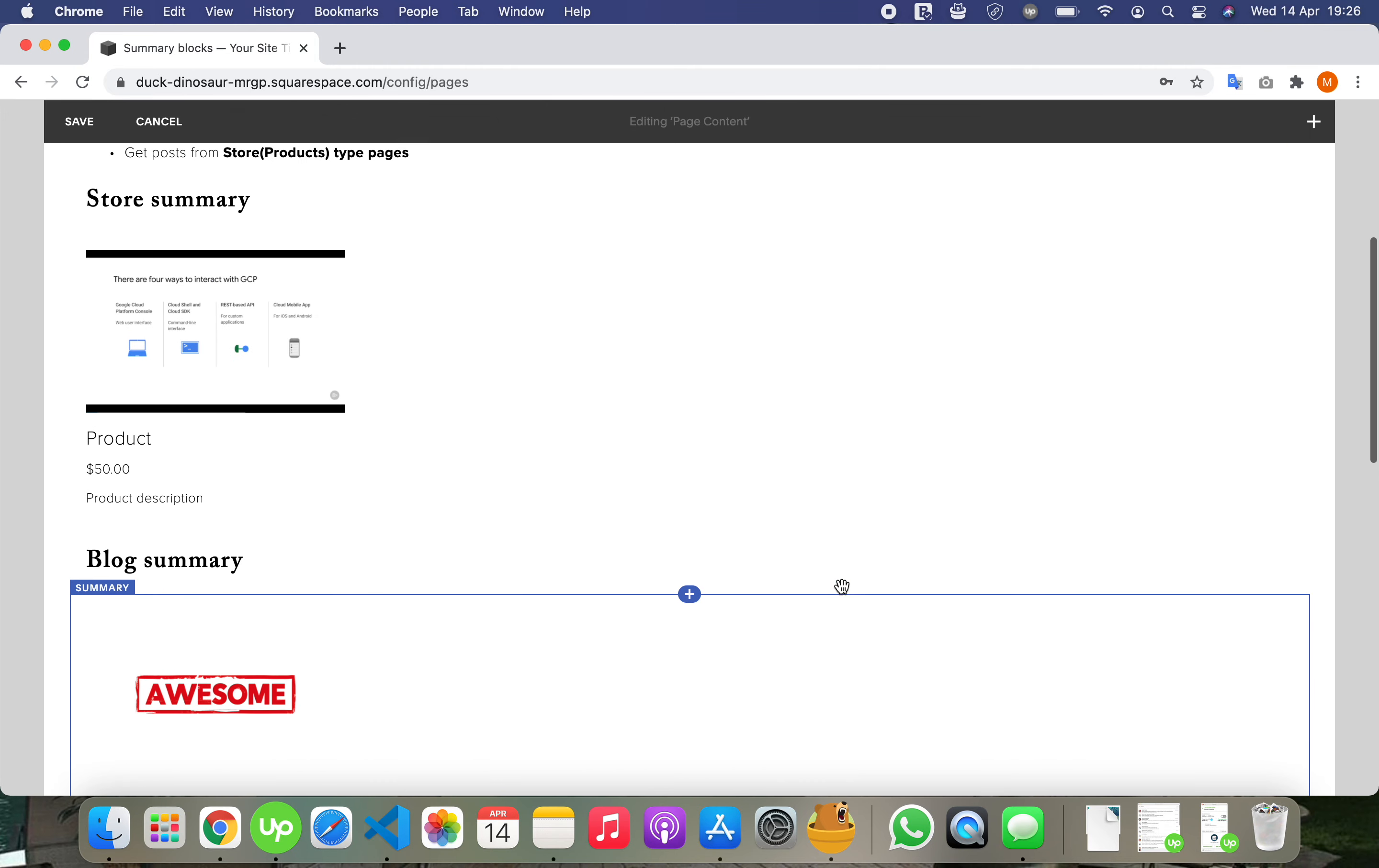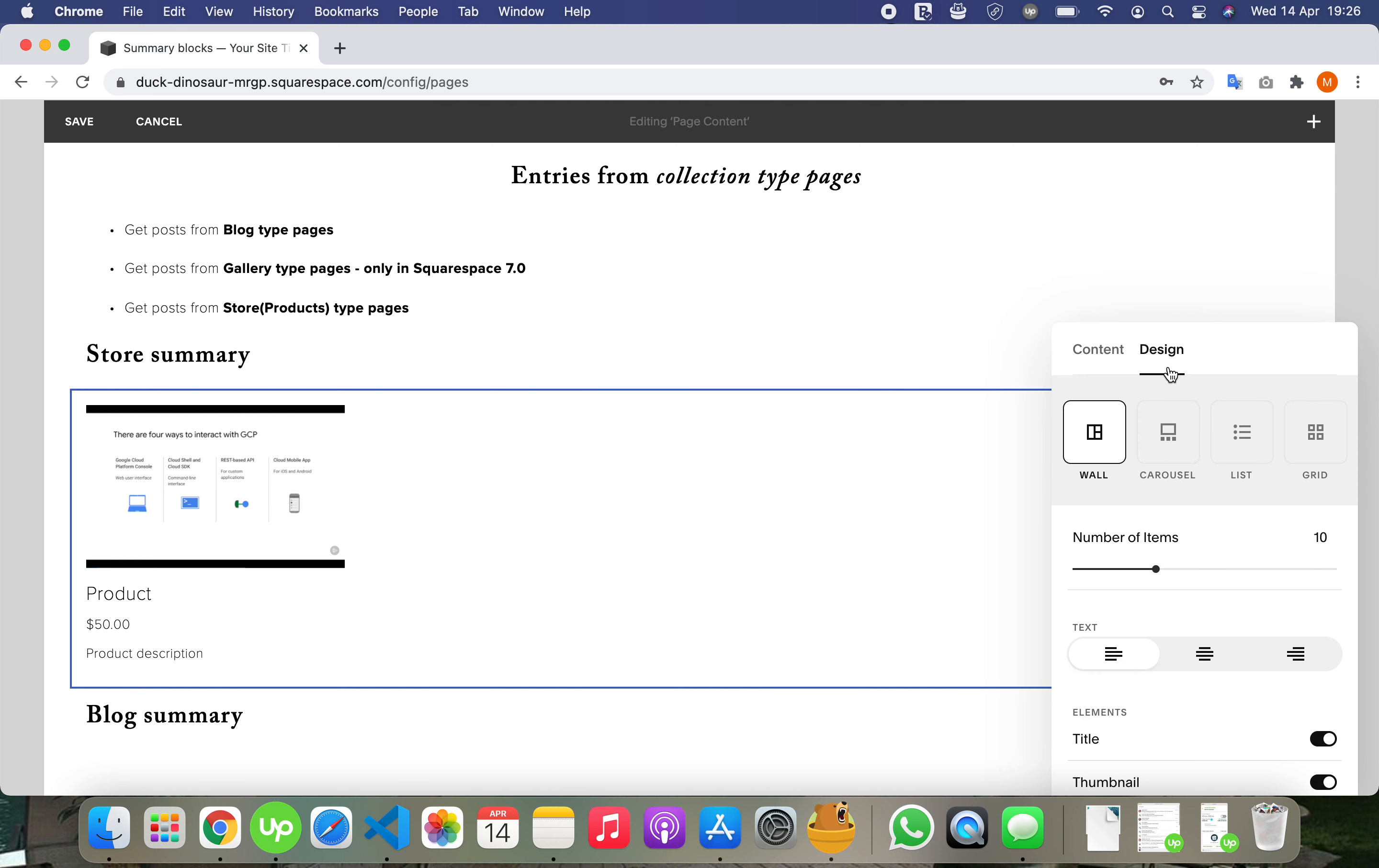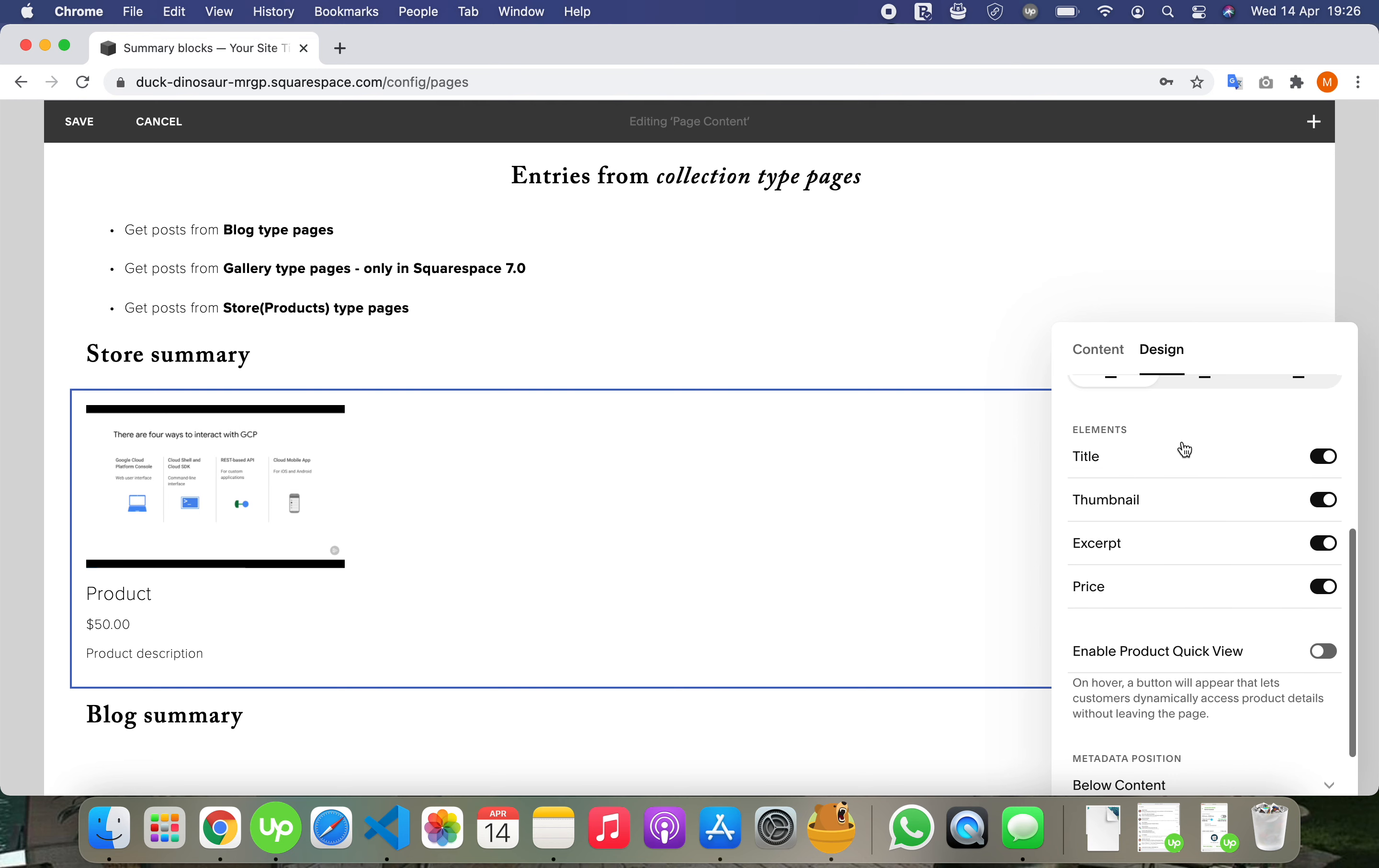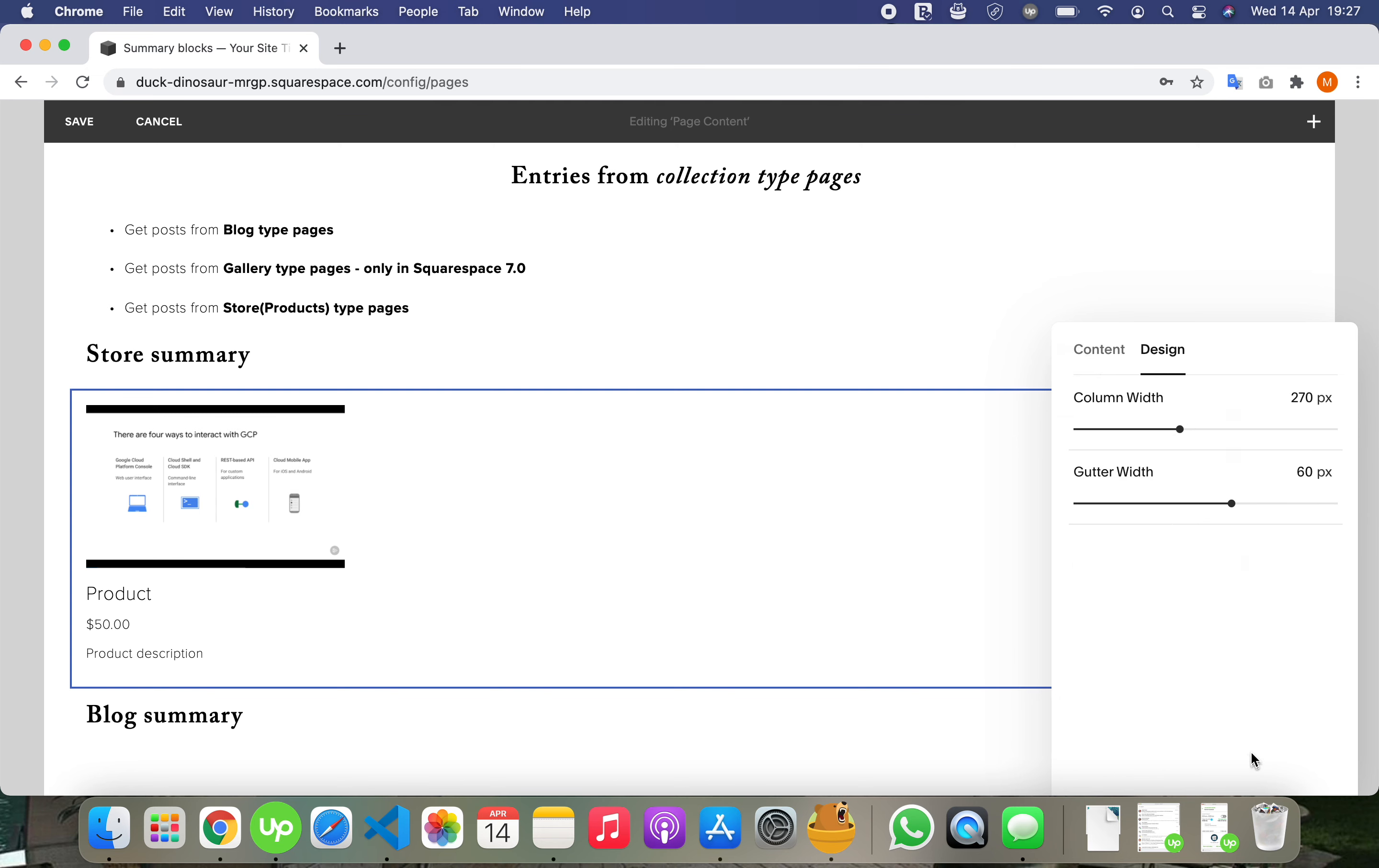So these are the three types of summaries. Let me check the options on the summary from the store. It's simple as well, like a gallery page. And here we have options: quick view, size and spacing.